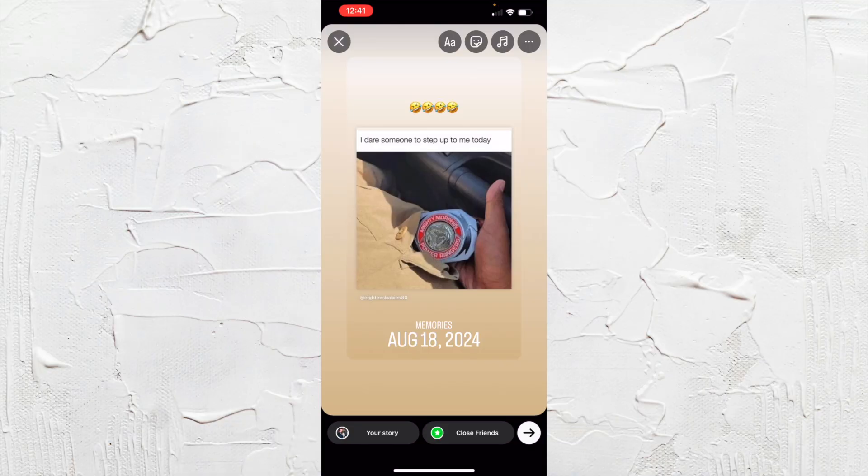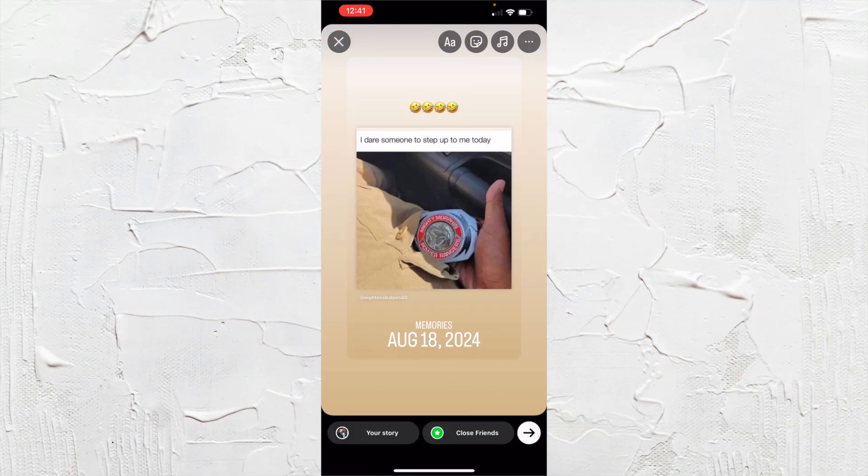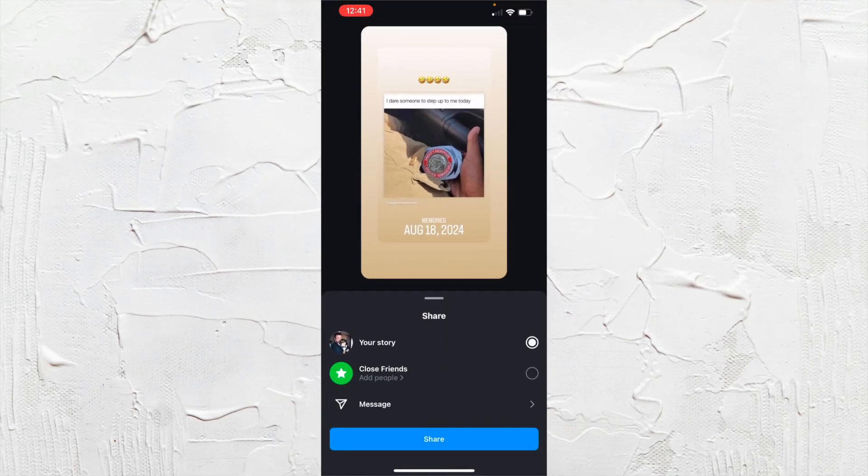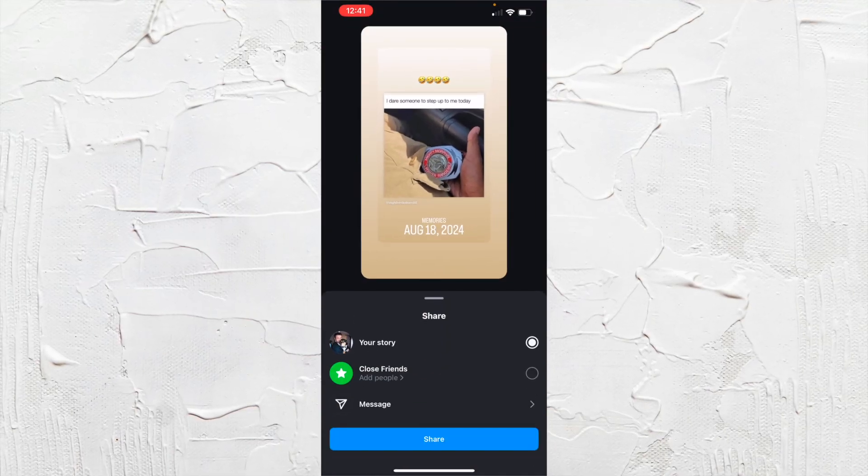Any kind of stickers or anything like that, and then you would just hit the arrow and then you would hit share to your own story.